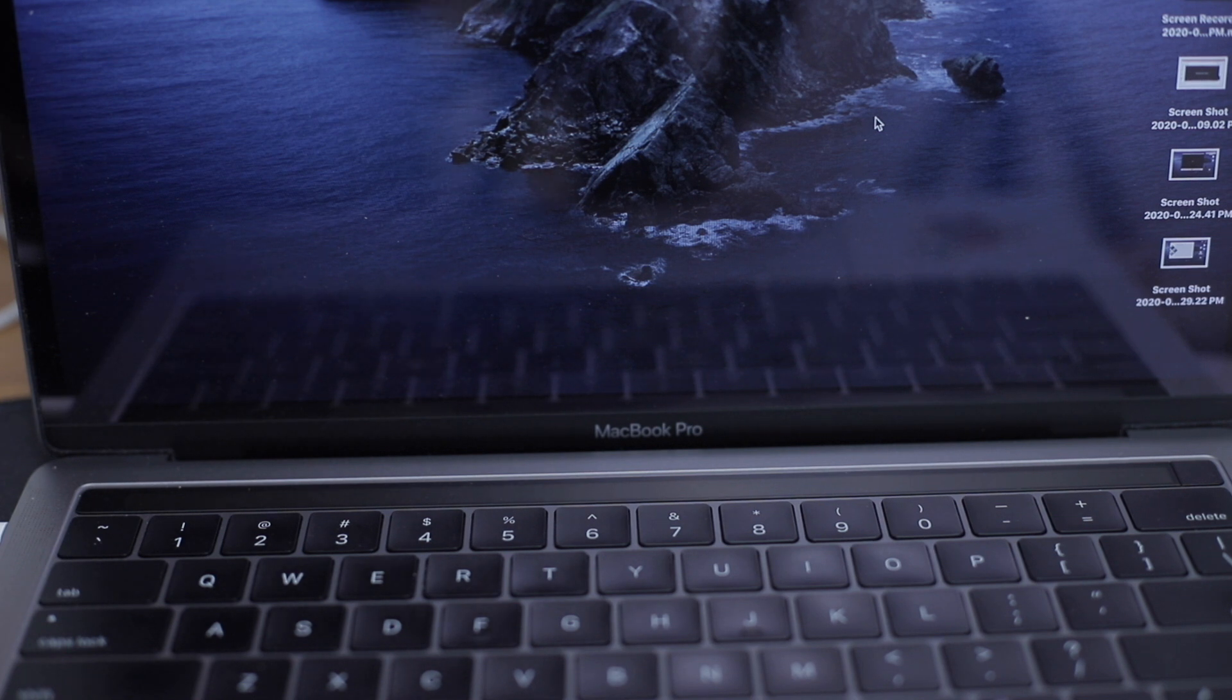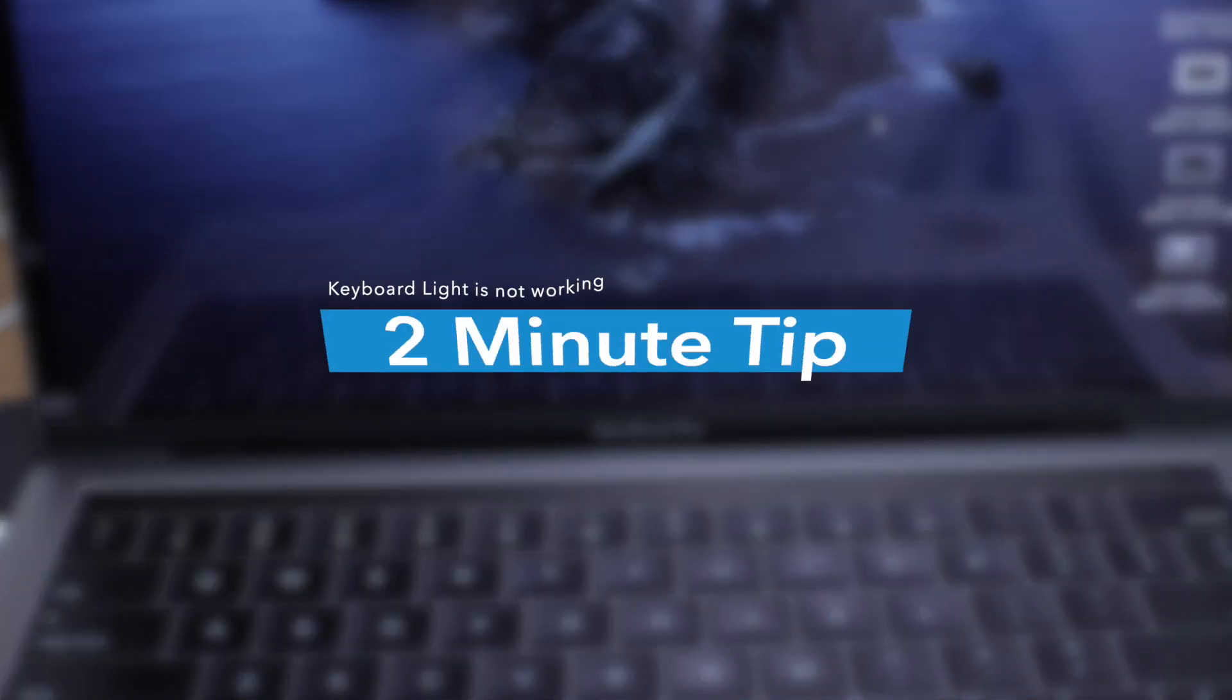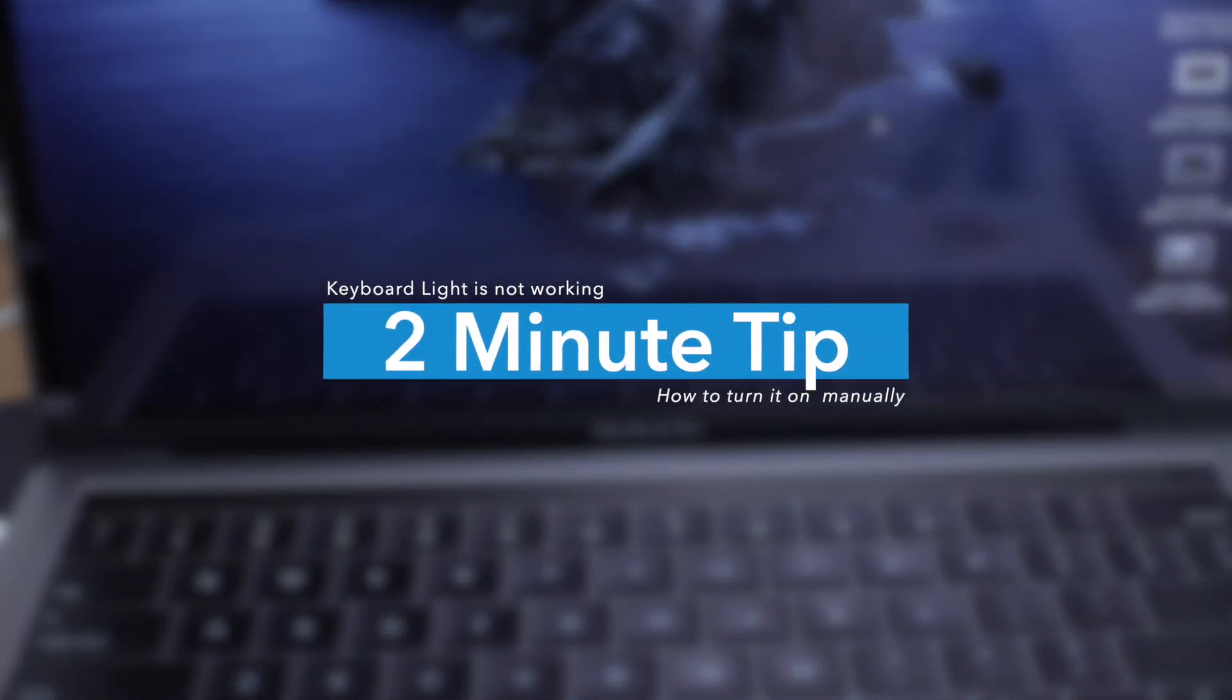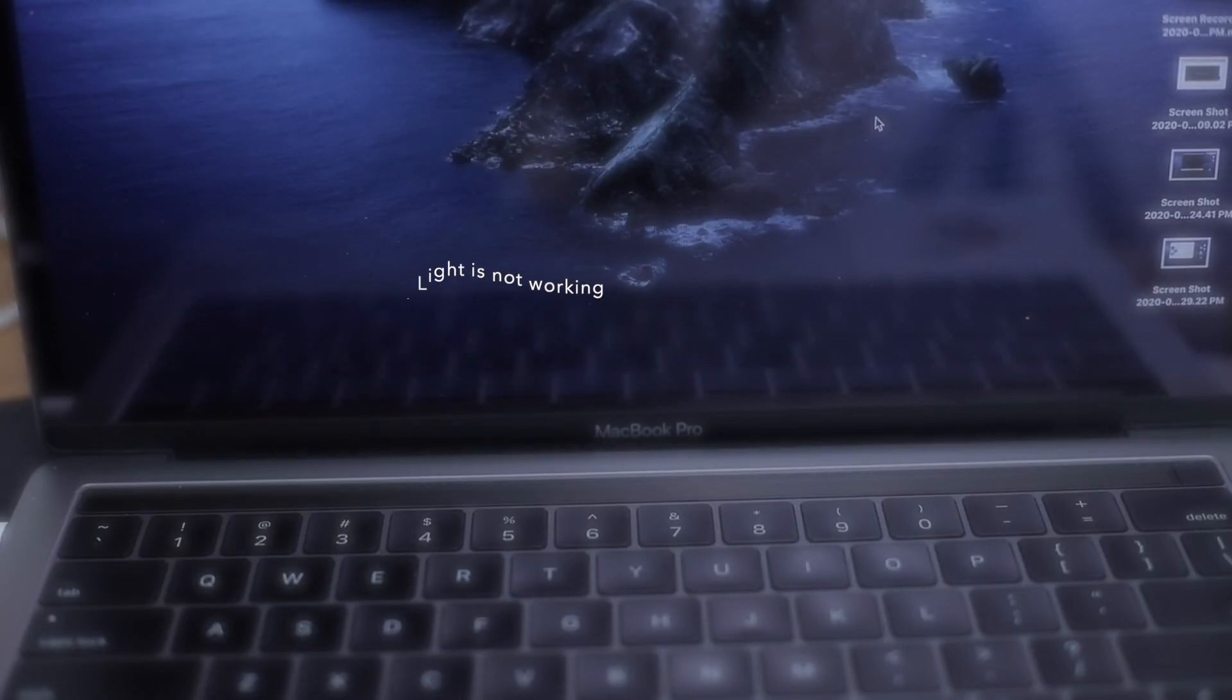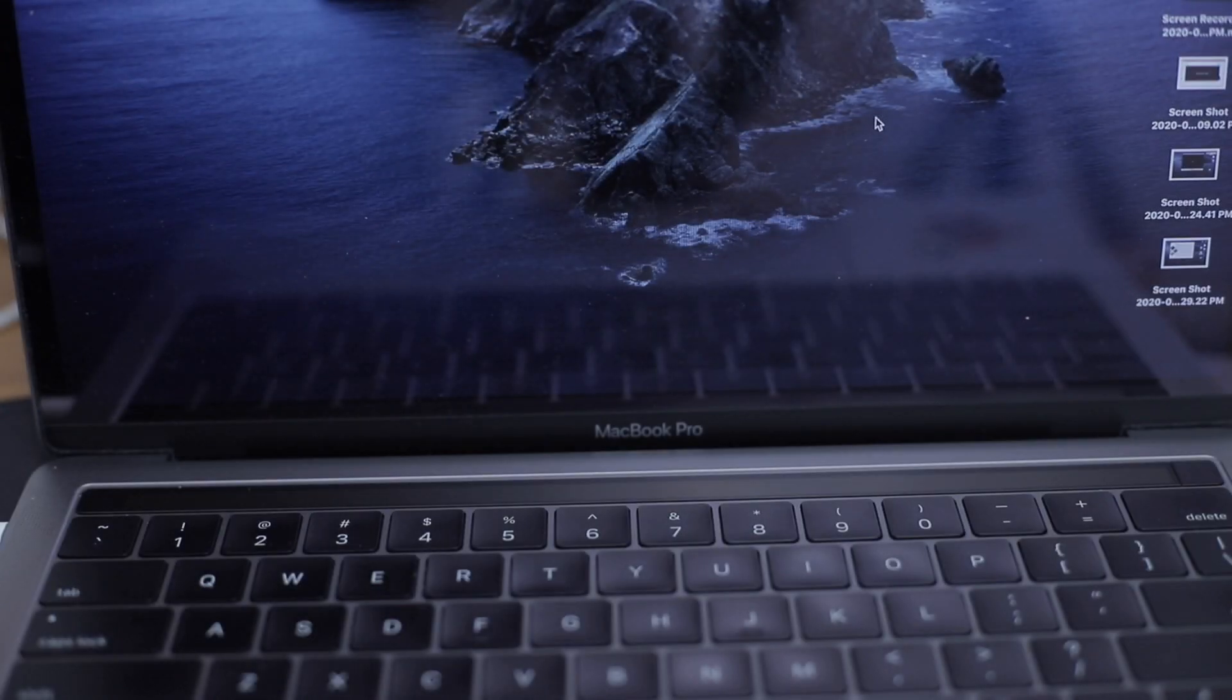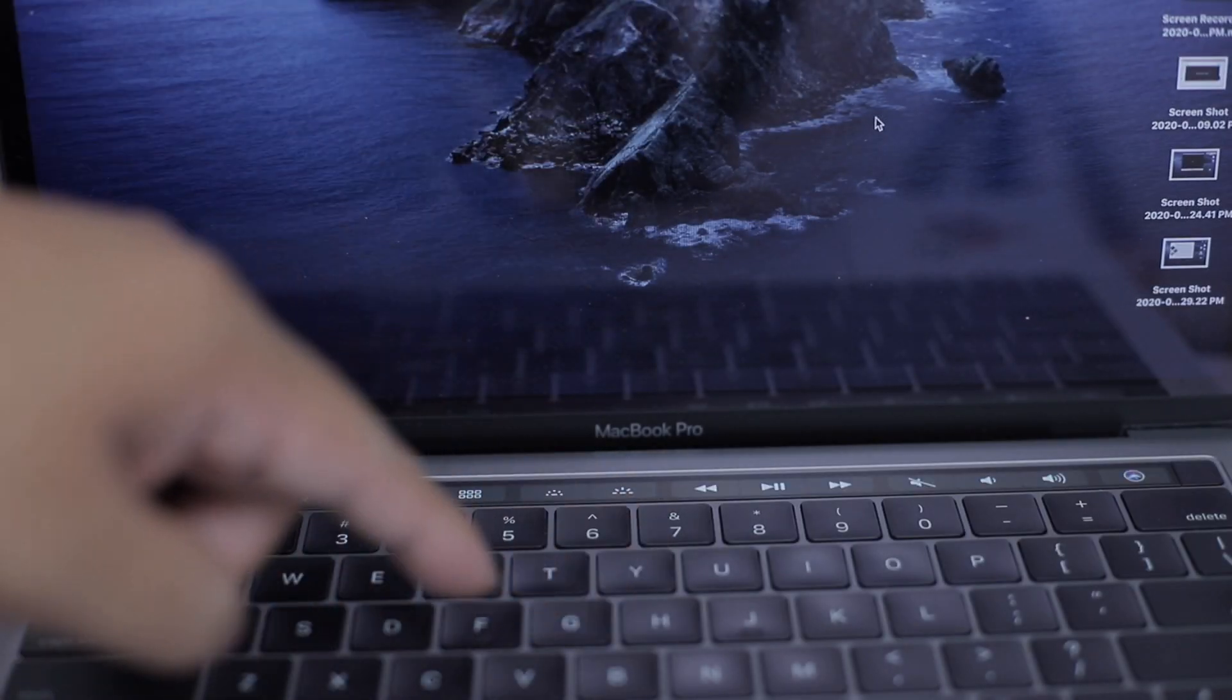Hi, what's up? Welcome back to my 2-minute tips video. In today's video, what I'm about to show you is how I can use my keyboard light.